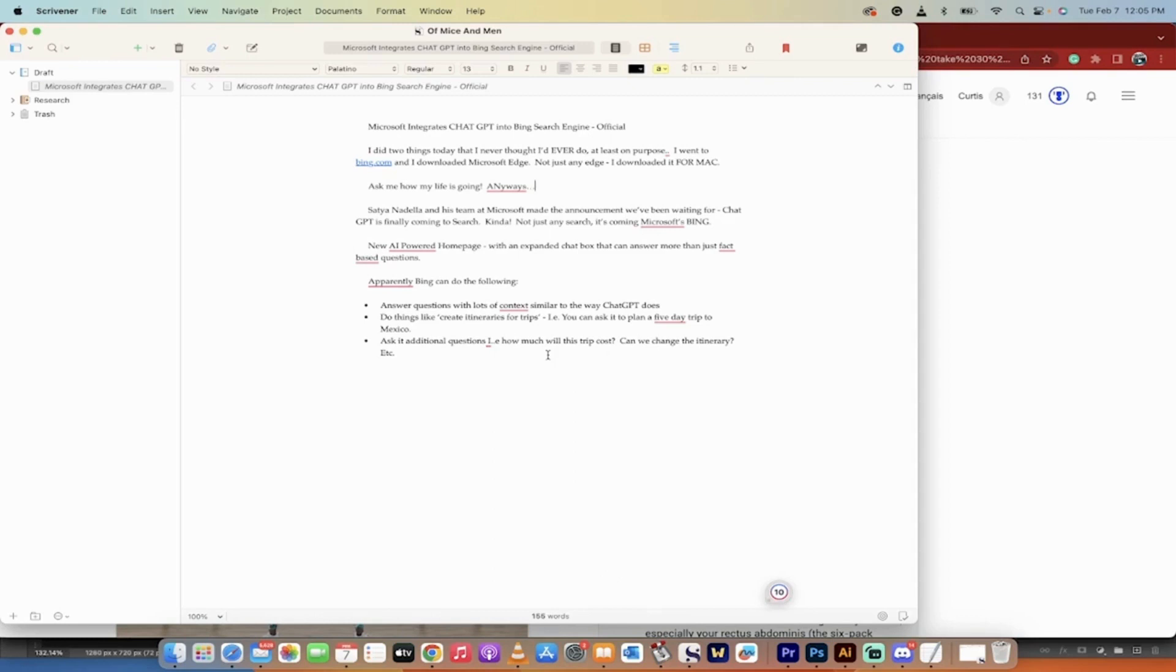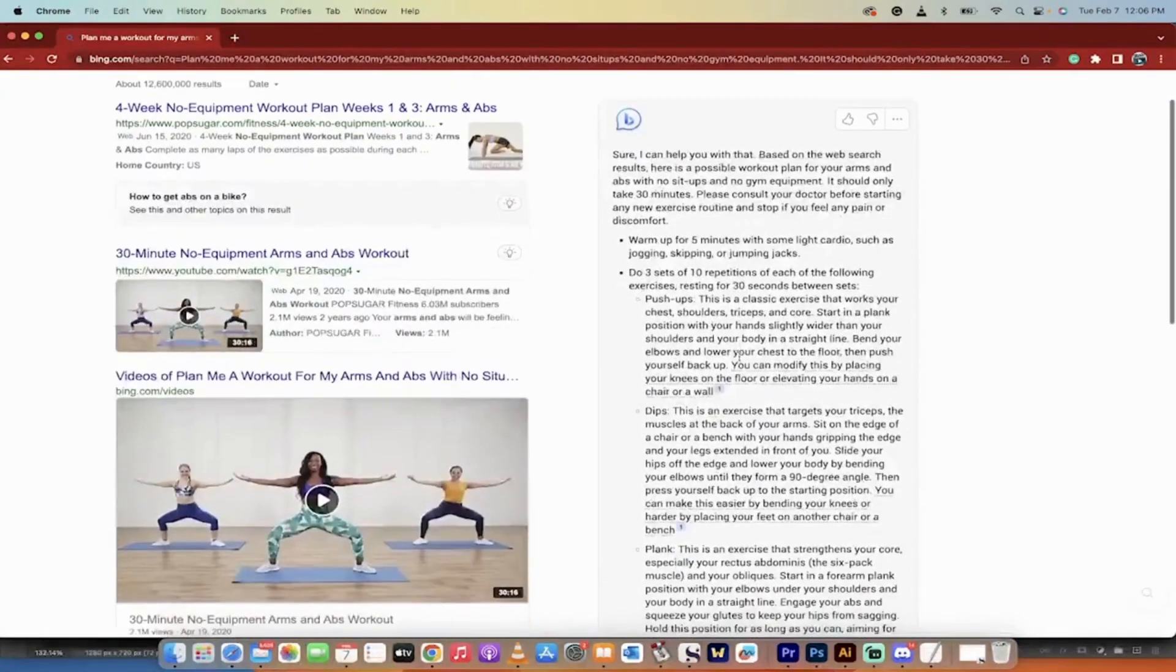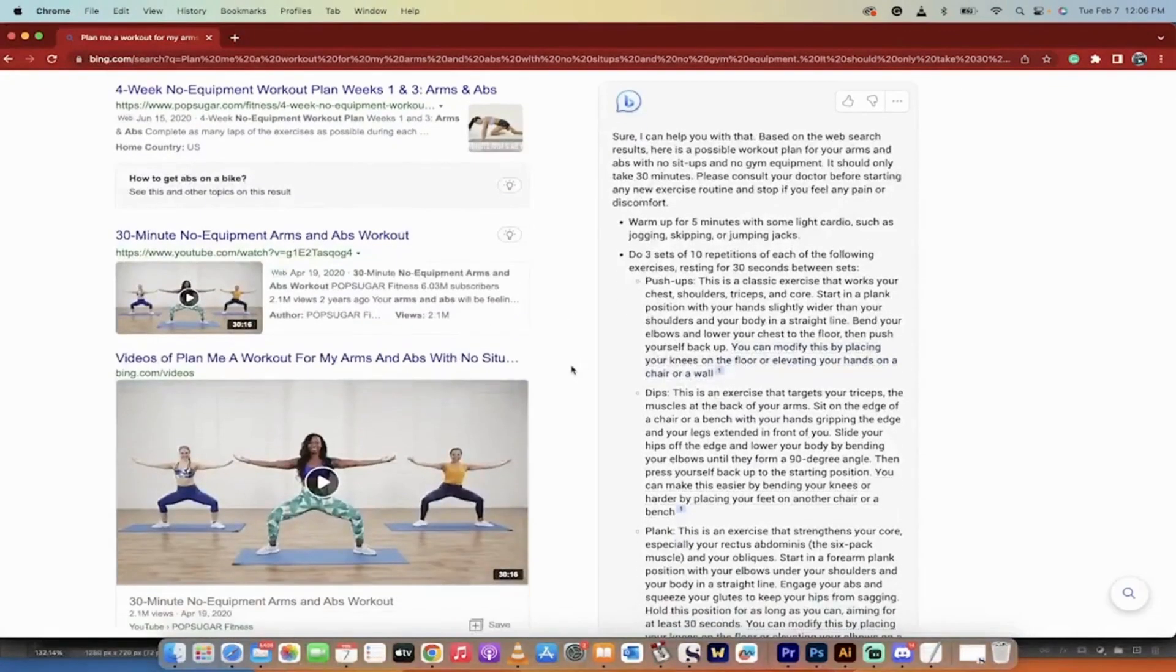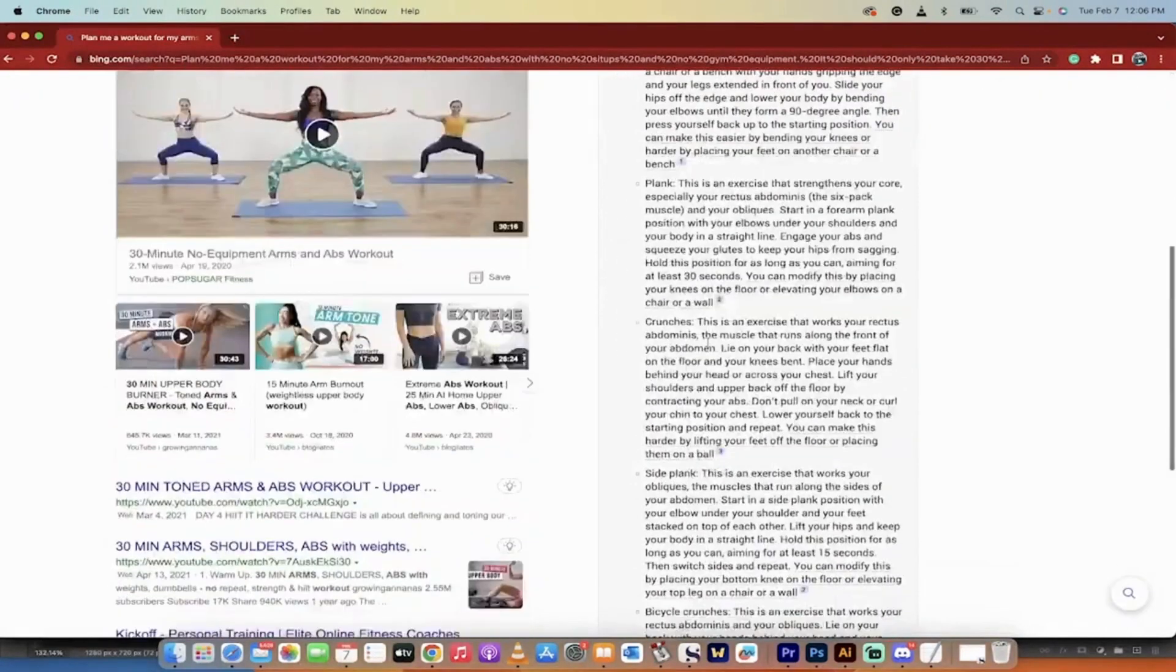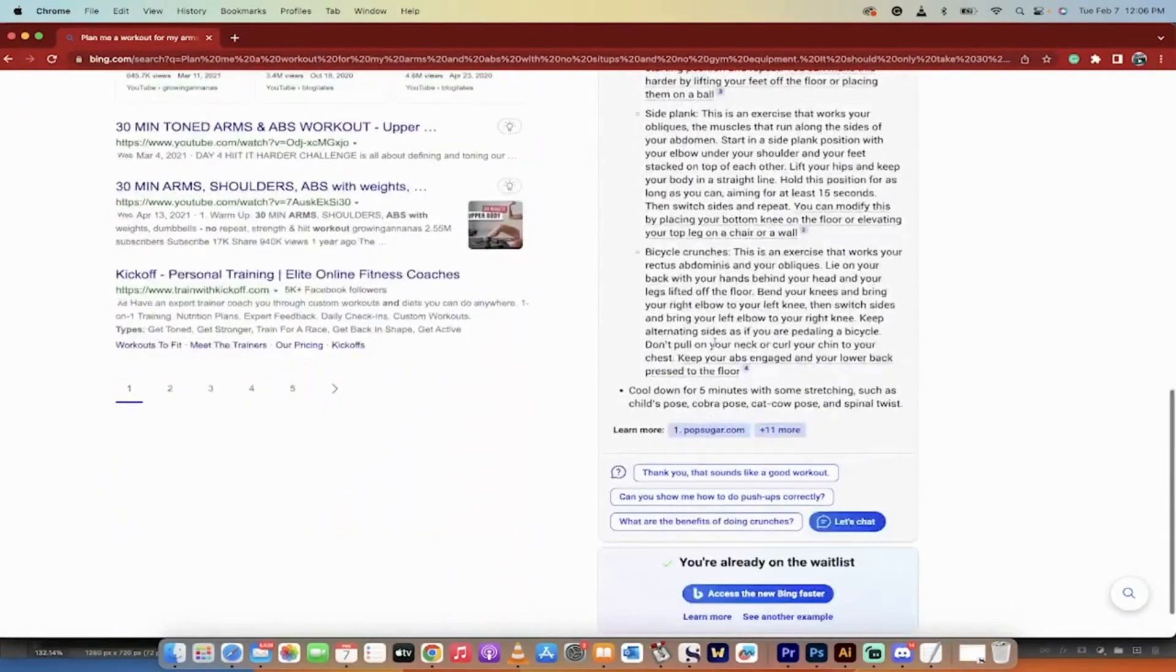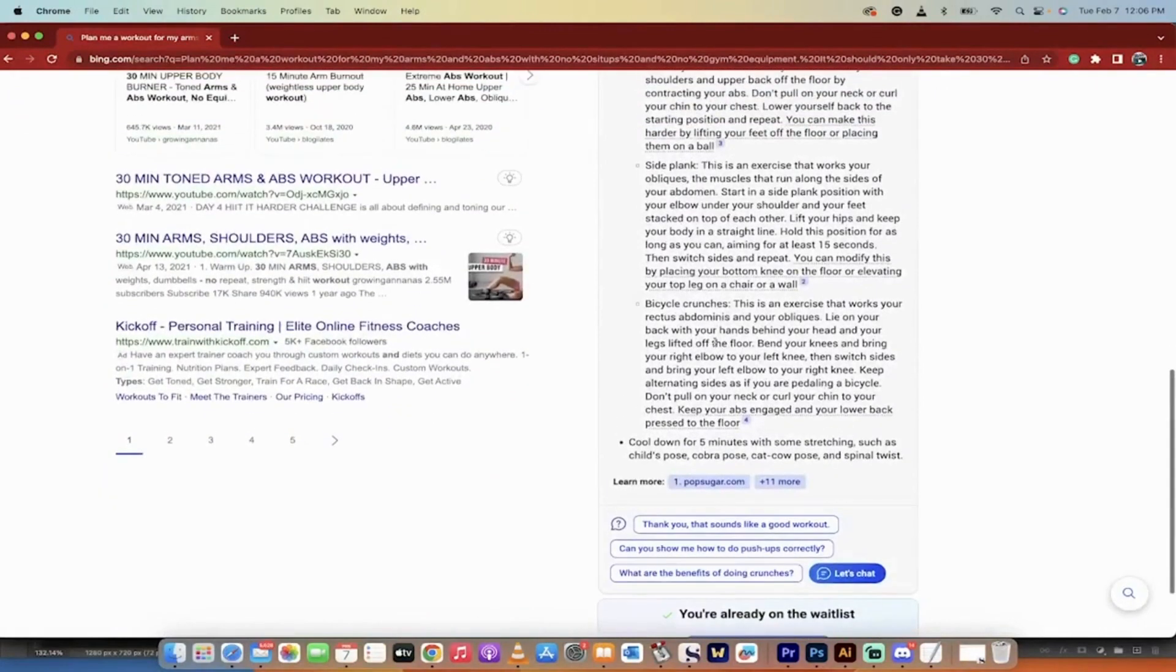ChatGPT uses a conversation model, so how do I get to Mexico? Five-day trip, what would be my itinerary? And then you can ask it more like how much would it cost, can I change things in it. It's all coming to Microsoft Bing, and yeah, it's already here in a limited manner just like you can see here.